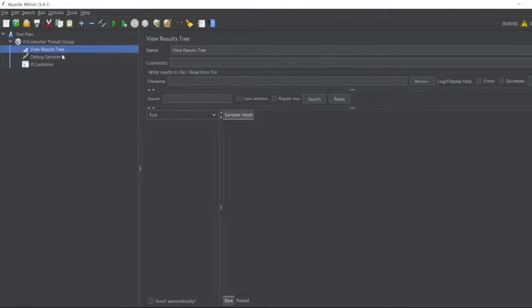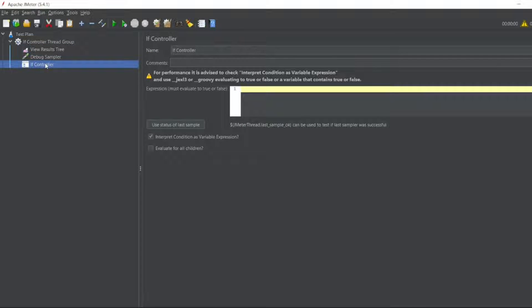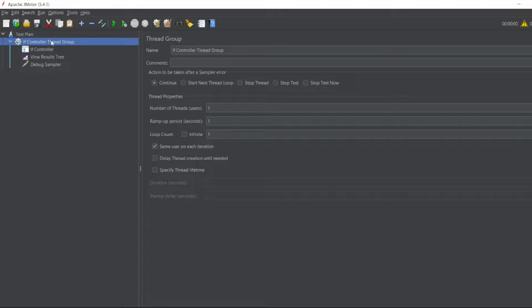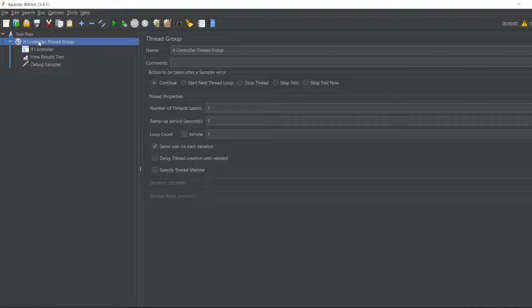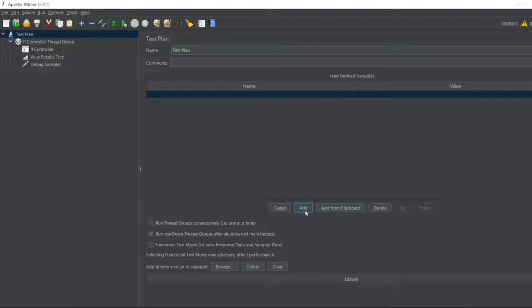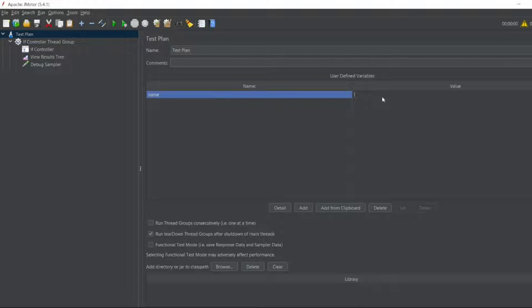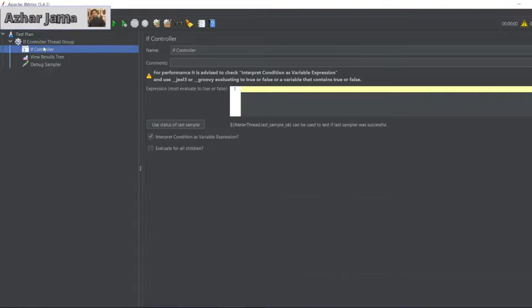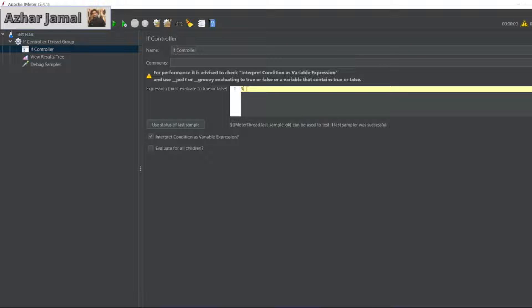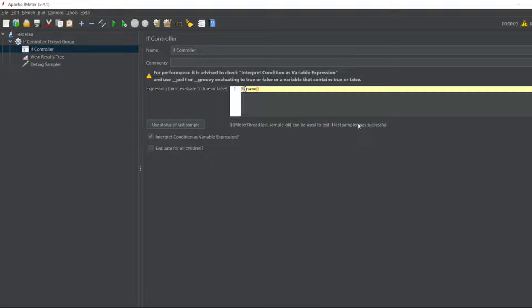We'll see a simple condition to complex. Let me create a variable in the test plan. Let me add a variable. I'll add name and I'll add value as true. And in the If Controller I'll use that variable. So let me open that controller. Here I'll use the dollar open bracket close bracket name. If the value is always true it will go inside the If Controller.